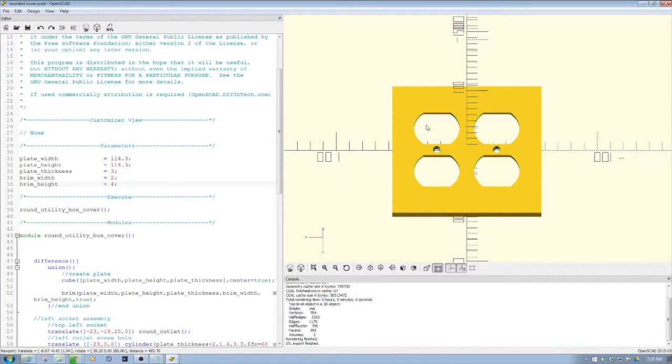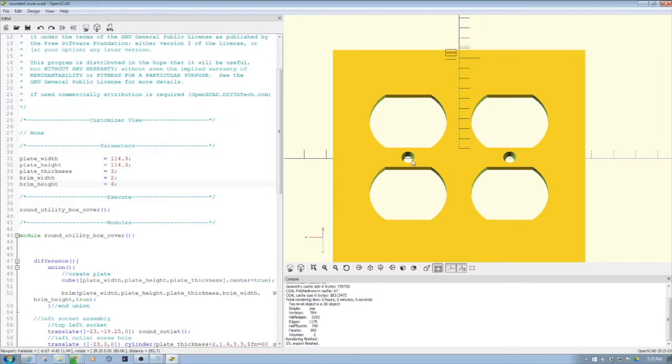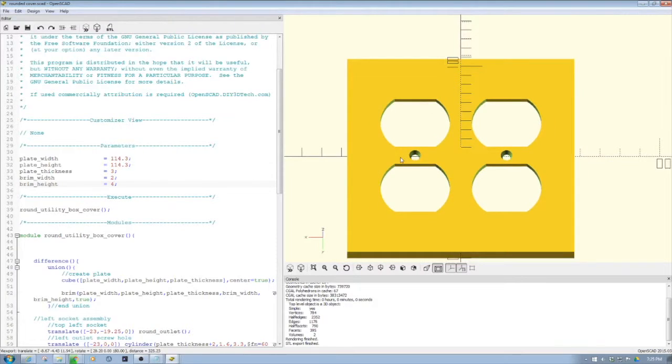This cover sits on top of two 110-volt outlets. It has tapered holes for the screws that go into the plugs—I used number six screws in the project I built. I want to take a quick look at the code and walk you through it.